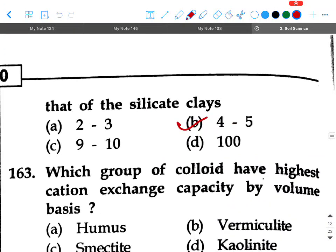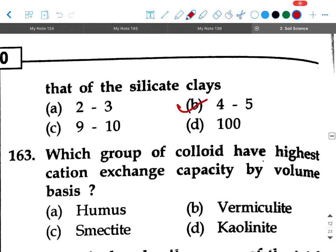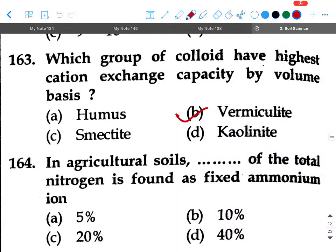Next question: Which group of colloid has the highest cation exchange capacity on a volume basis? Option A: humus, option B: vermiculite, option C: smectite, option D: kaolinite. Your answer will be option B, vermiculite.